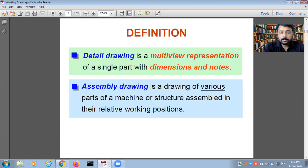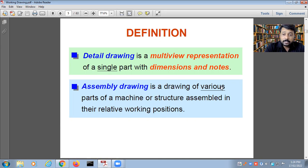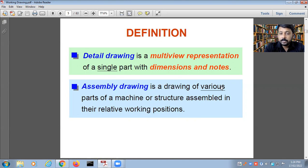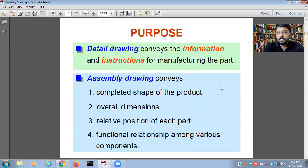An assembly drawing is a drawing of various parts of a machine or structure. While a detail drawing deals with a single part, an assembly drawing involves more than one part, assembled in their relative working positions. This is the basic difference between a detailed drawing and an assembly drawing.